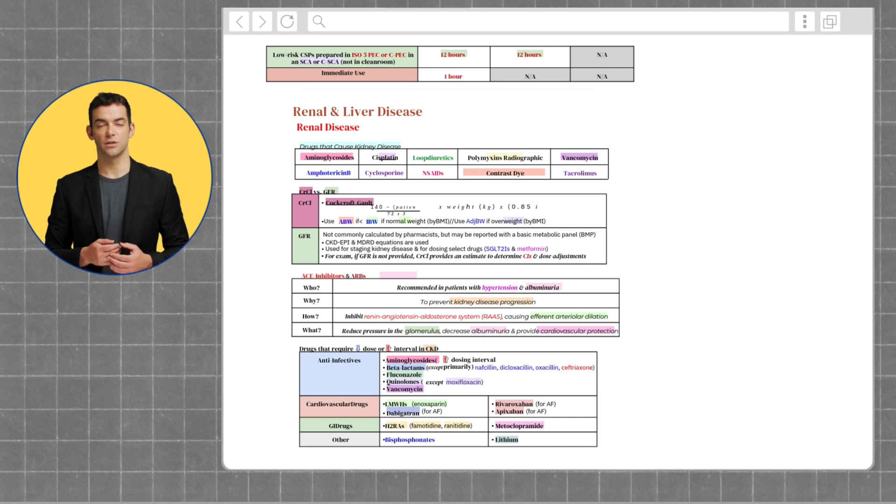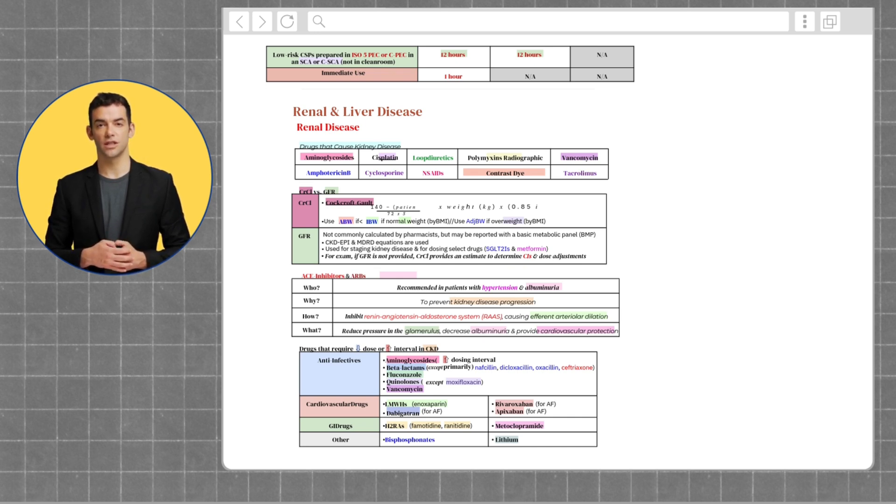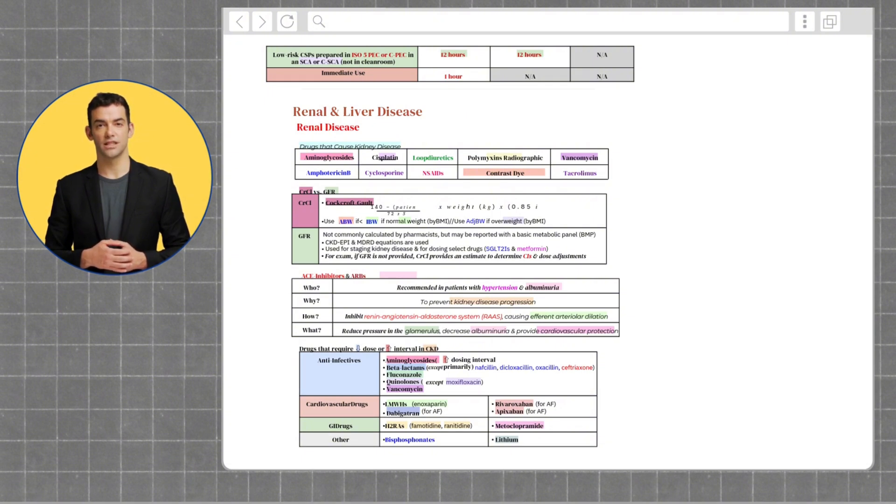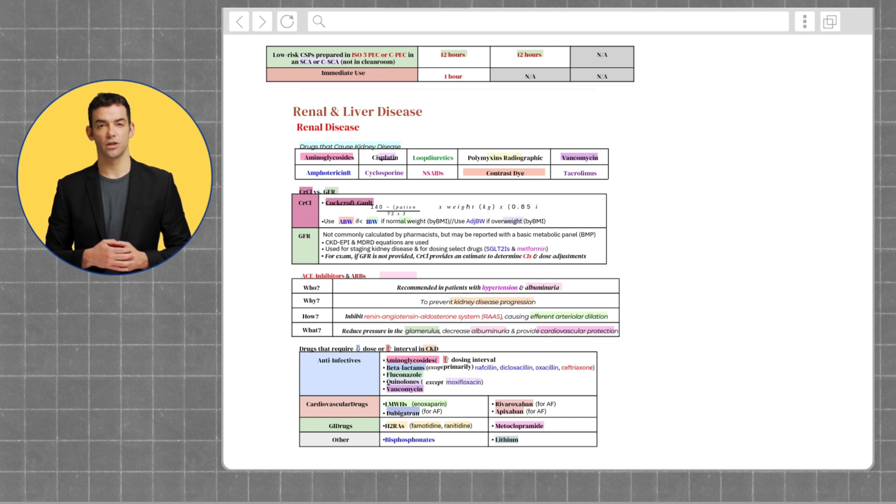Creatinine clearance is calculated using the Cockcroft-Gault equation as you can see. It's good to memorize this equation and be able to calculate creatinine clearance to see if any medications need to be adjusted.